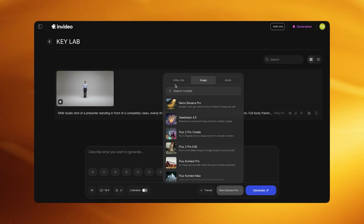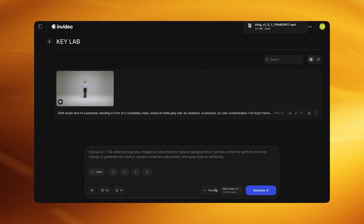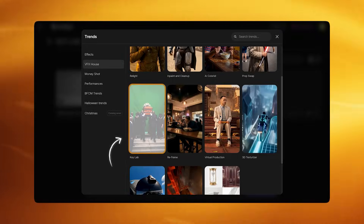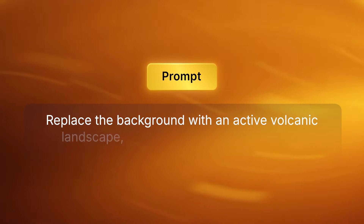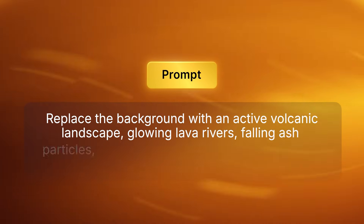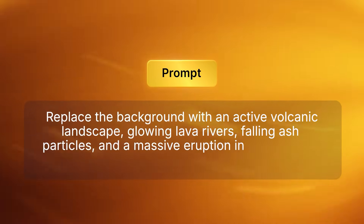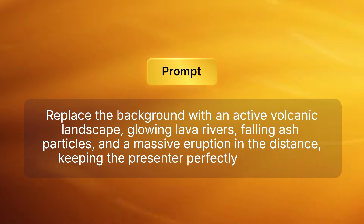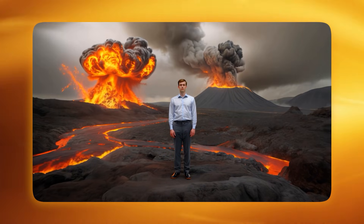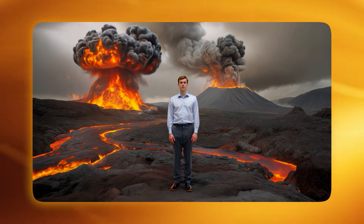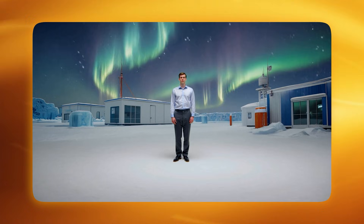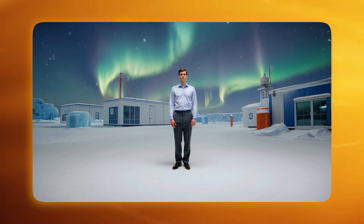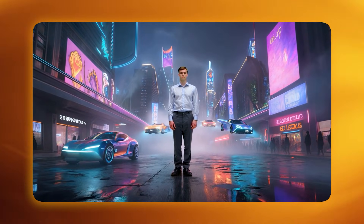Once generated, go back into Kling Video 01. Now in the VFX House choose KeyLab. You can replace the background using simple text prompts like: "Replace the background with an active volcanic landscape, glowing lava rivers, falling ash particles and a massive eruption in the distance — keeping the presenter perfectly integrated." Then generate. As you can see the presenter stays identical, but the world around him changes. You can create multiple variations with different backgrounds. It's all the same presenter, same camera movement, but with a different virtual environment.